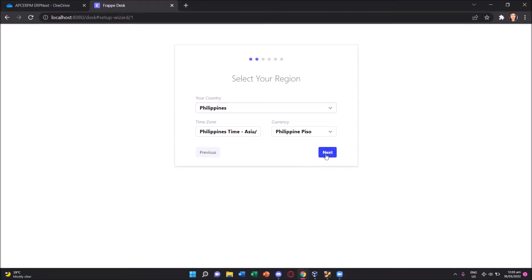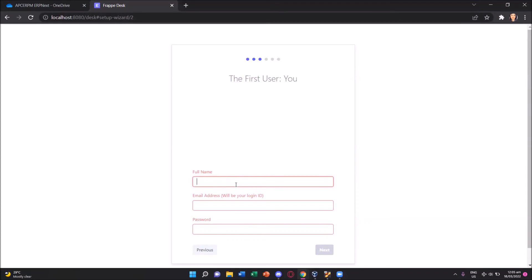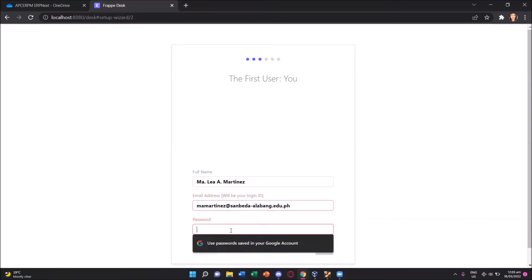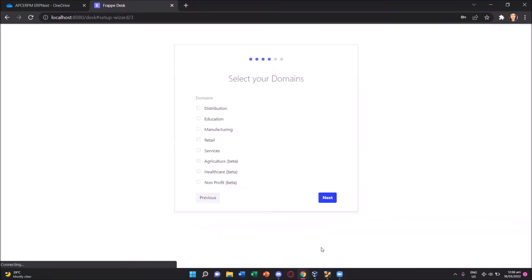Next we click the next button again and you'll be asked of your full name, your email address, and then the password we will be setting. So let's type in our name and then the email address. I prefer to use my San Beda email address. And then for my password. And then we click again the next button.